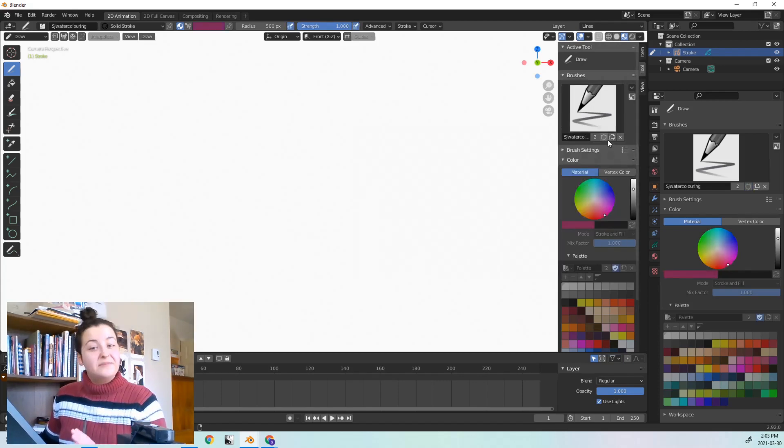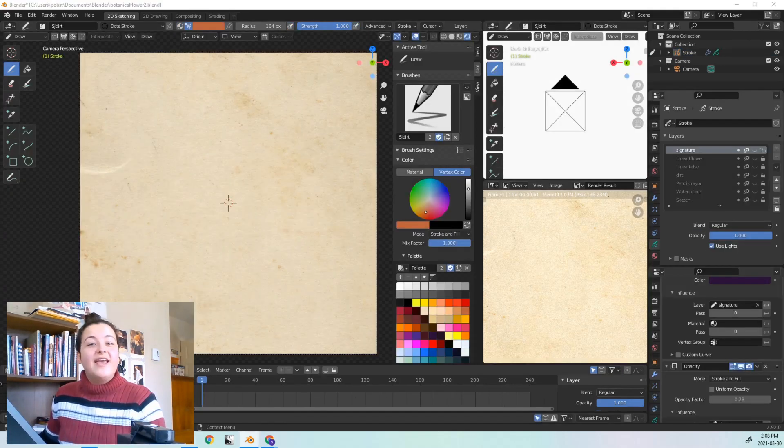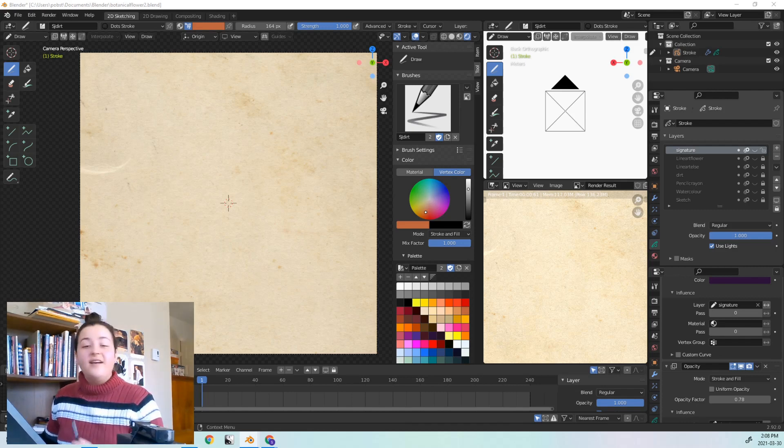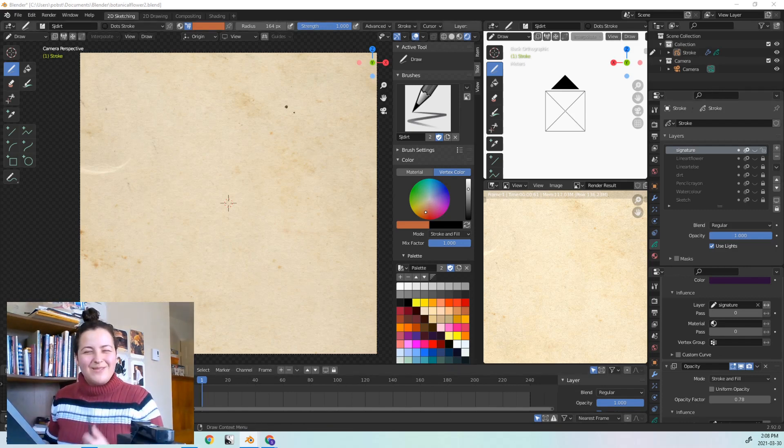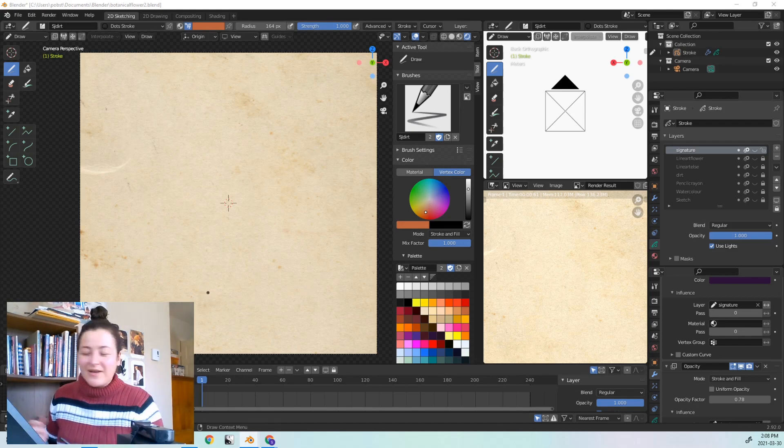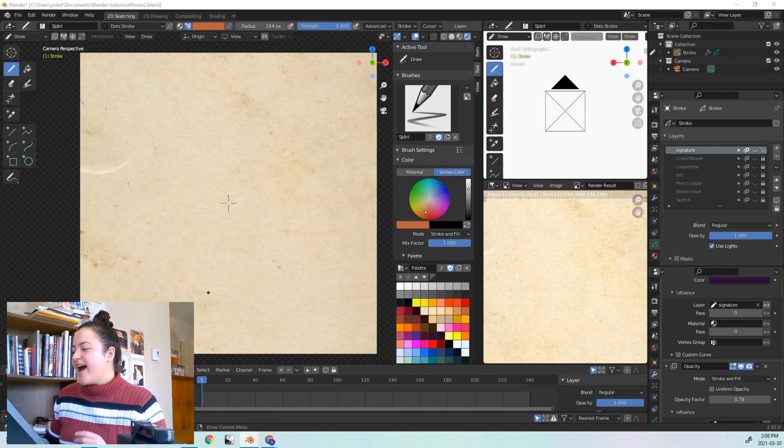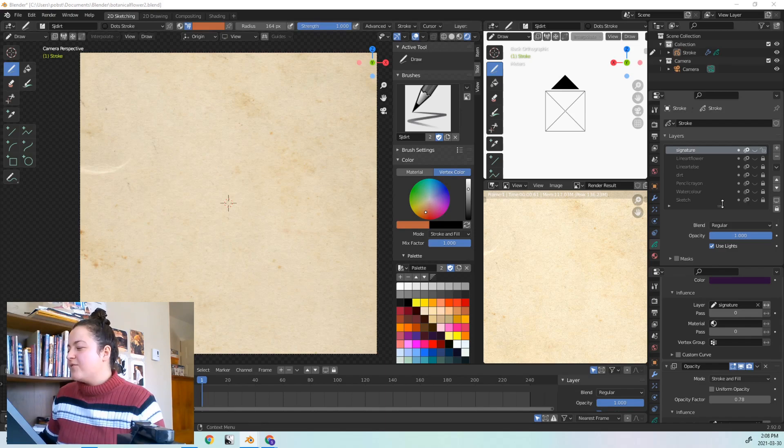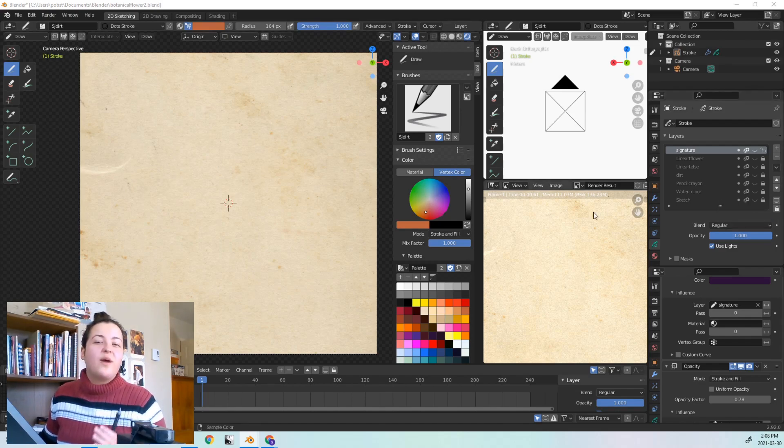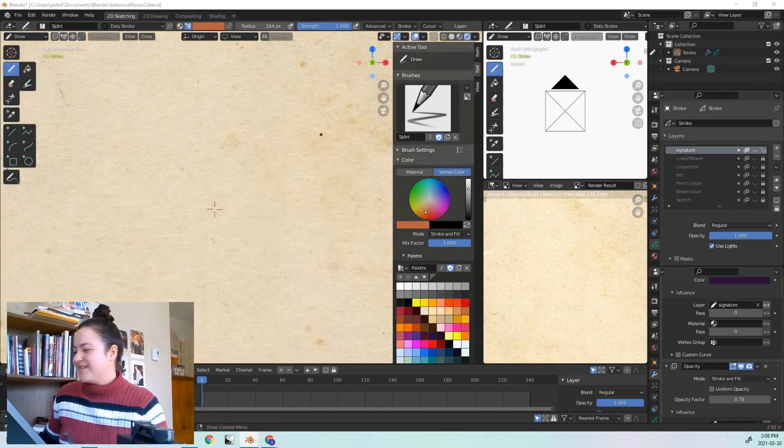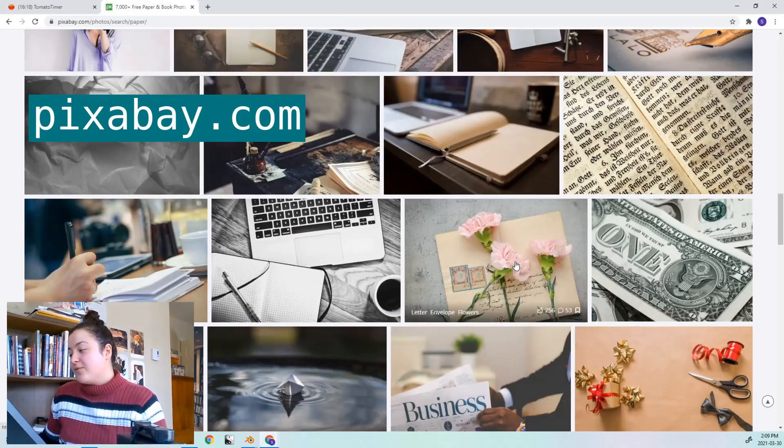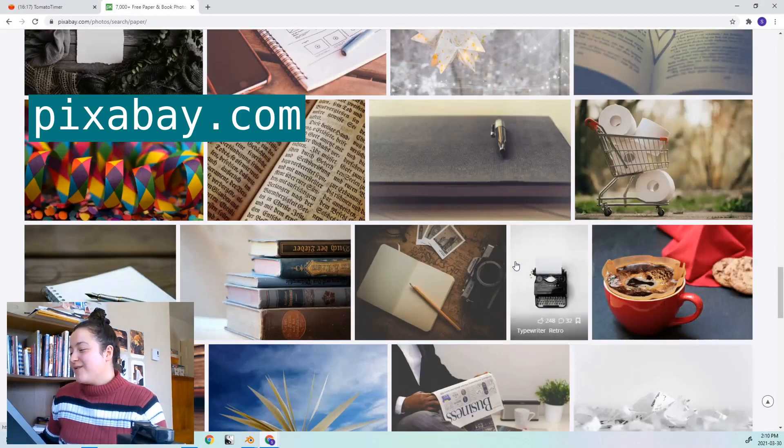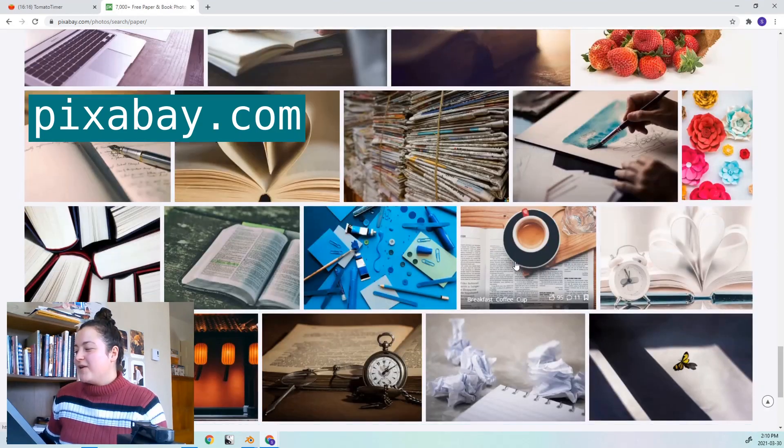So step 0, if you will, is adding a paper texture. Like I mentioned, I haven't been able to get textured brushes to work well on my computer, so instead I add in a background image to very easily get some paper texture that will show through my brush strokes.